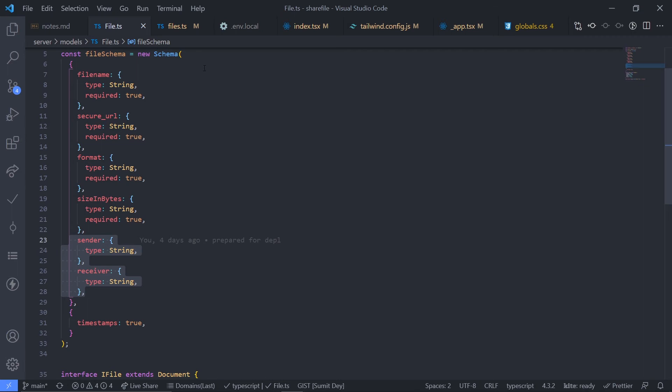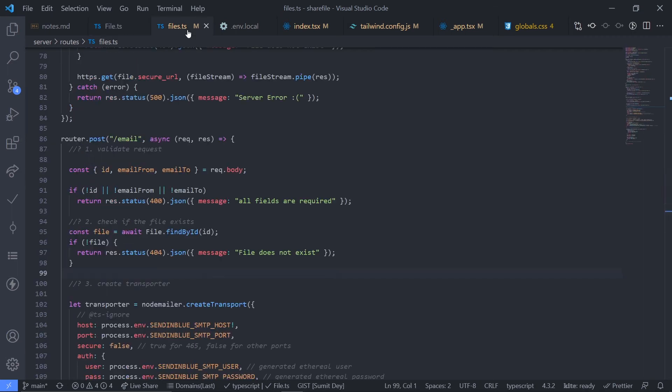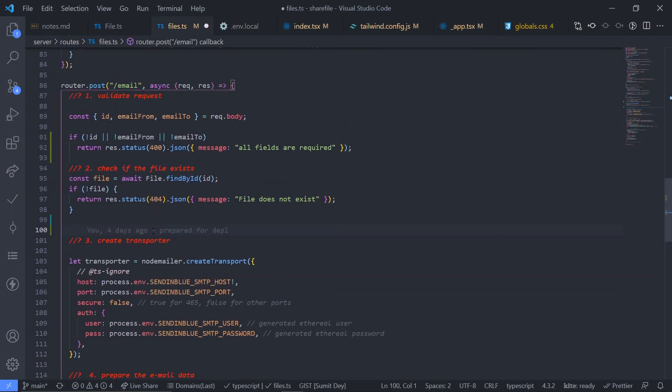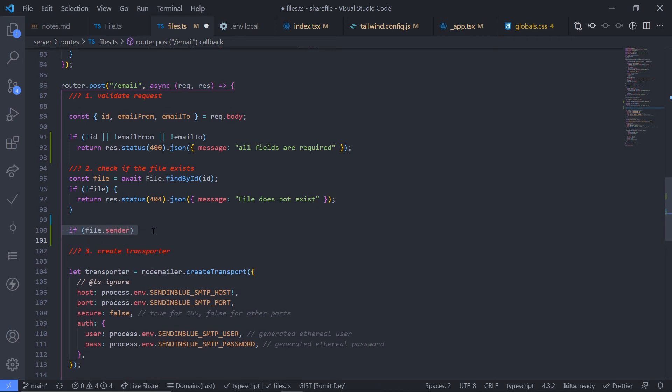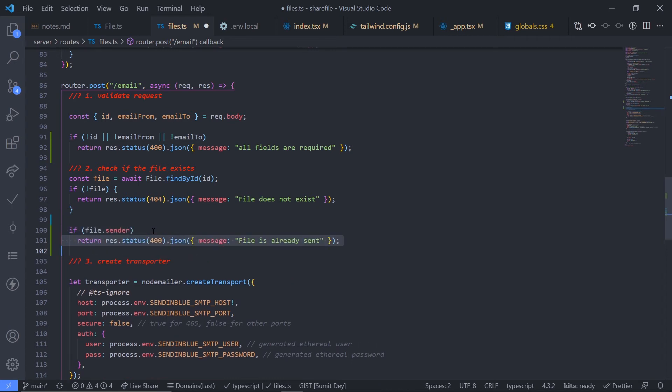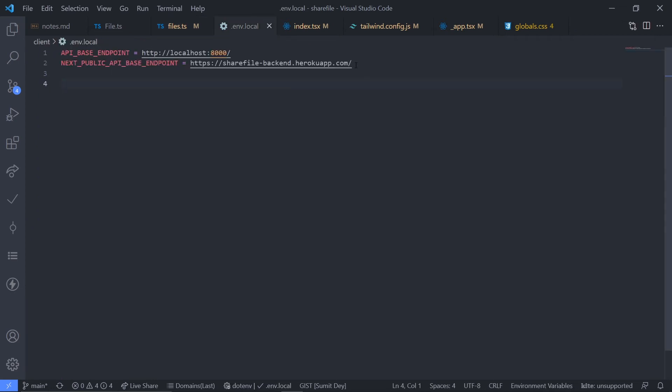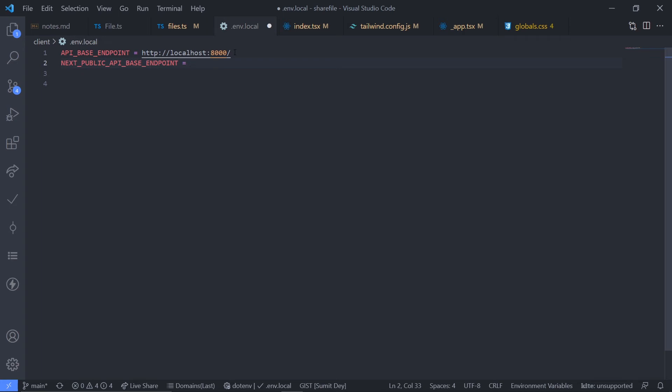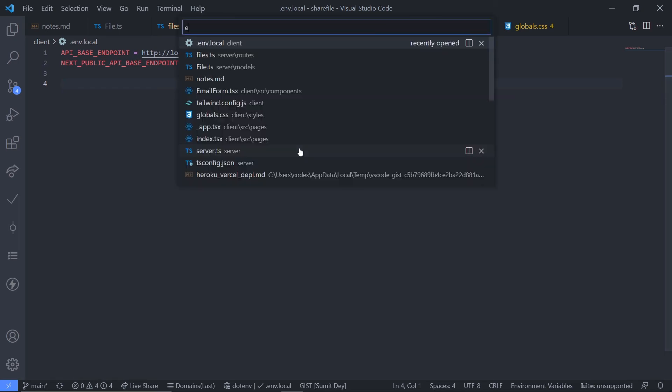Let's do that. After this files.ts, here after getting the file I'll be checking this file.sender field, and if the field is not empty it means the file is already sent with the status code 400. Just save this. Now just go to .env.local again. I should have also changed this one which is next public API base endpoint. I have not done that. So just make this also http localhost 8000. Save this. Fine, and now we have another bug in my frontend. That is just go to the email form.